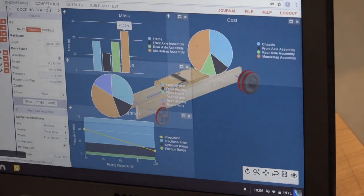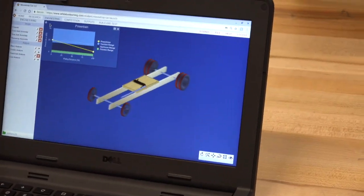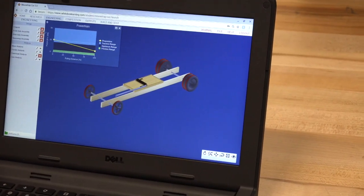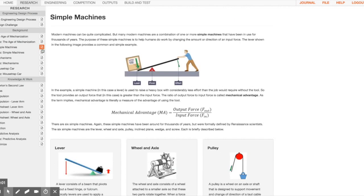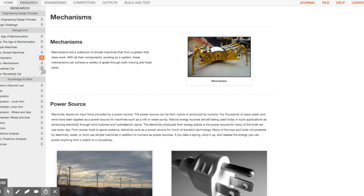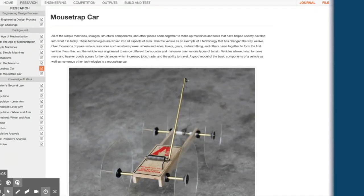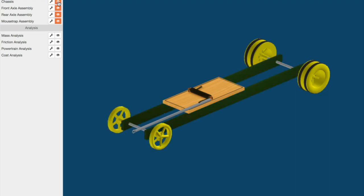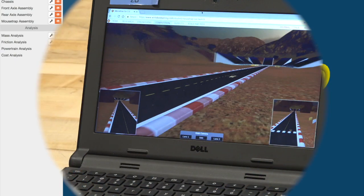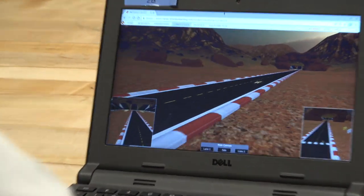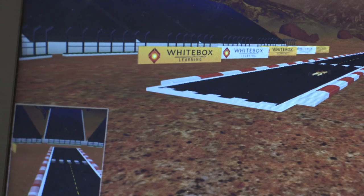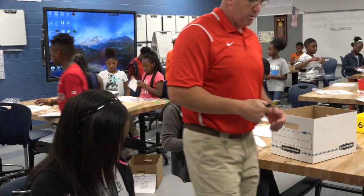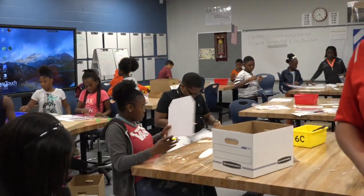7th grade students complete the mousetrap car application, giving them the opportunity to learn about the age of mechanization and simple machines such as levers and pulleys. This knowledge is then applied to the virtual design process where they use mathematical formulas to calculate optimal measurements for the mousetrap car. Car designs can be virtually raced against other competitors in the classroom. The project culminates with the physical build and a friendly competition to race their completed projects.